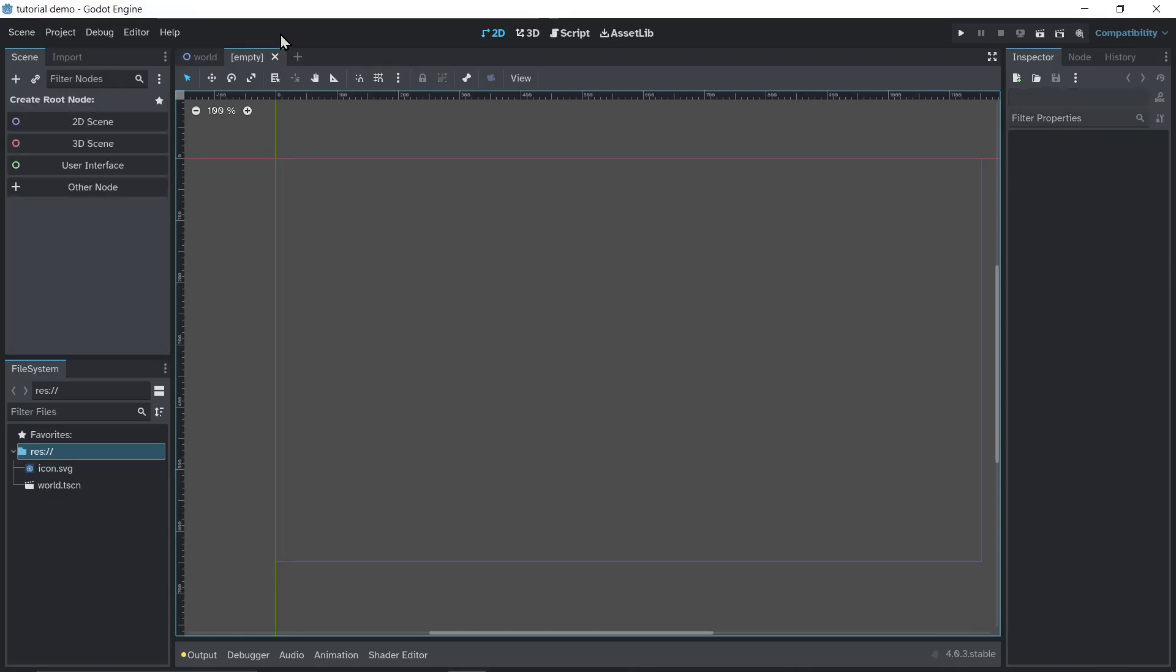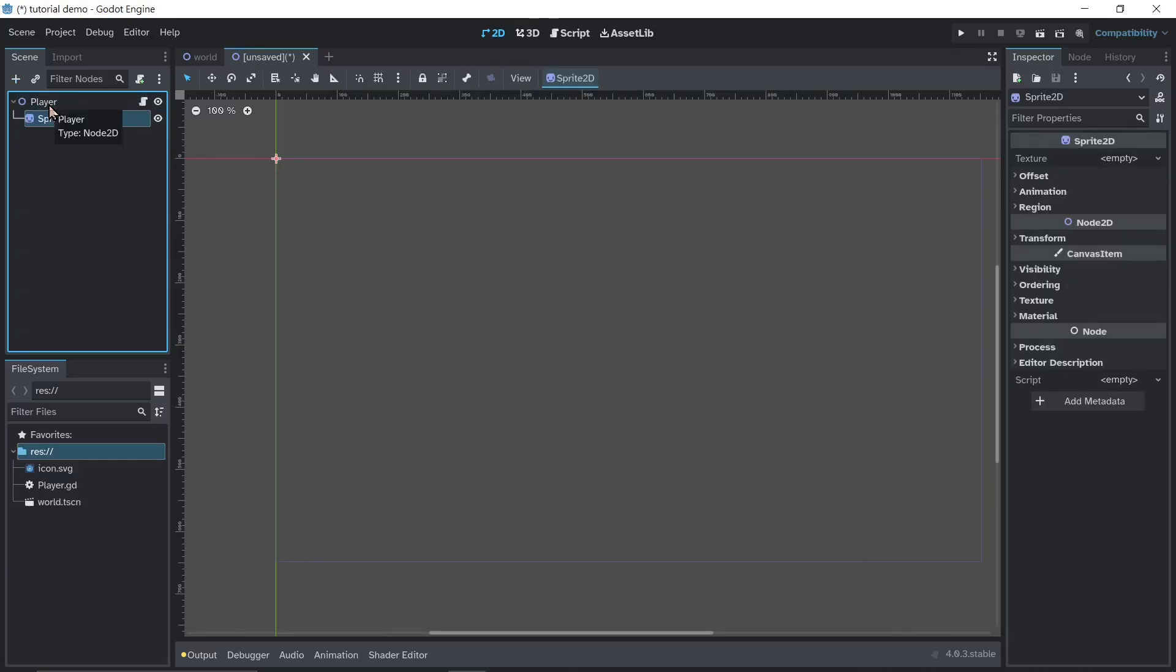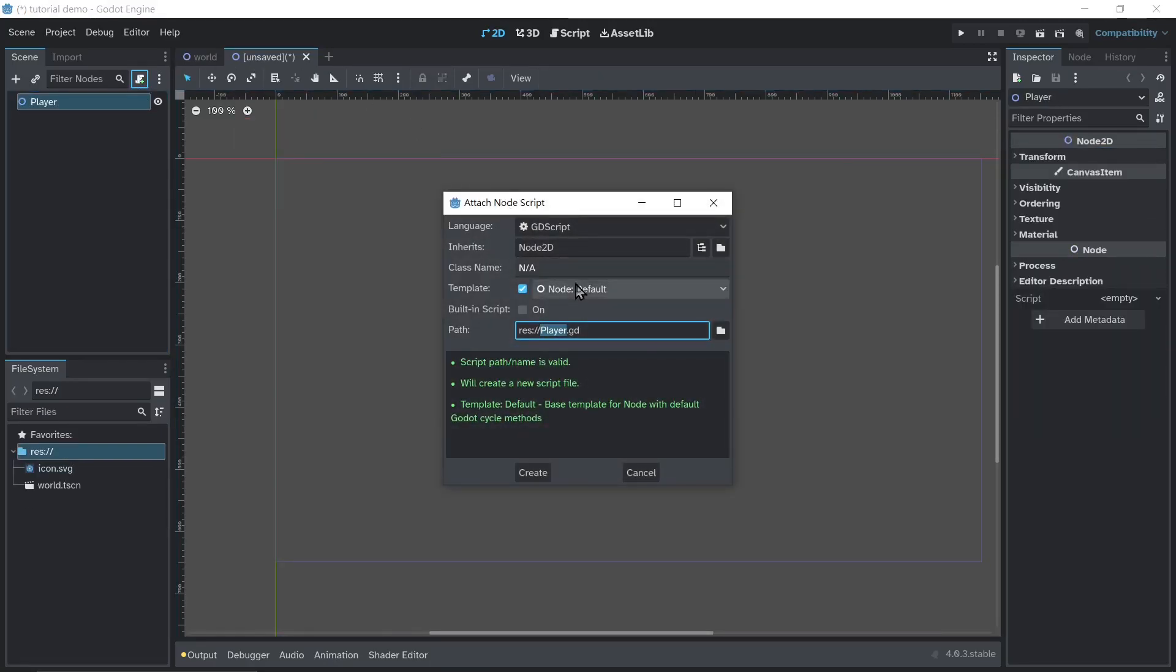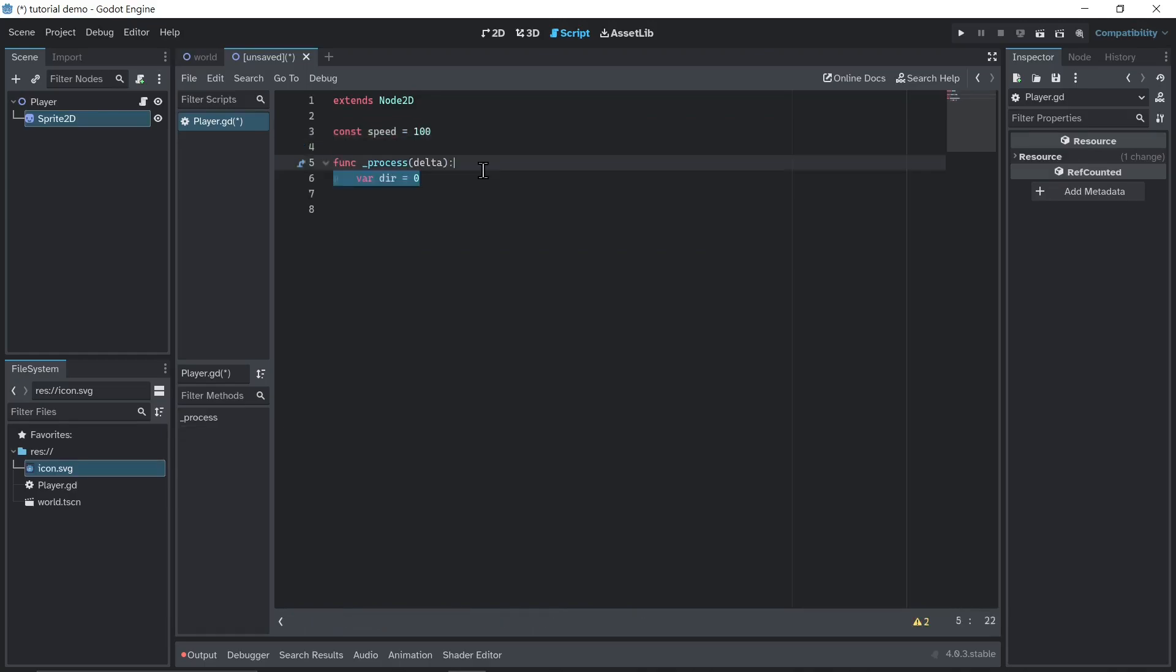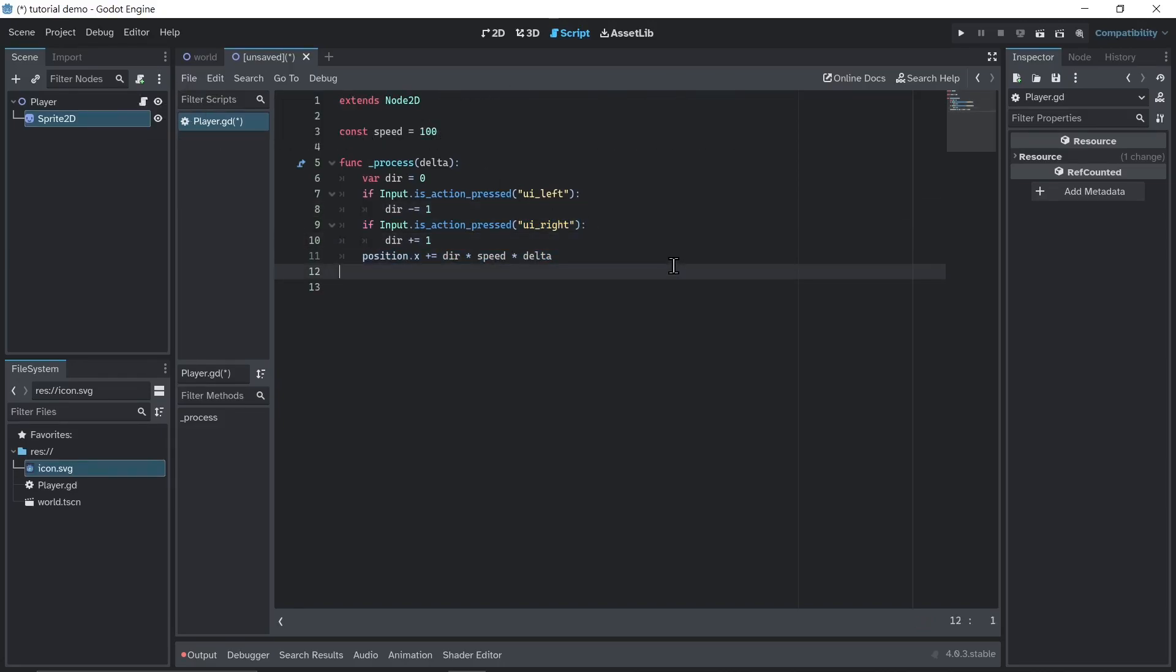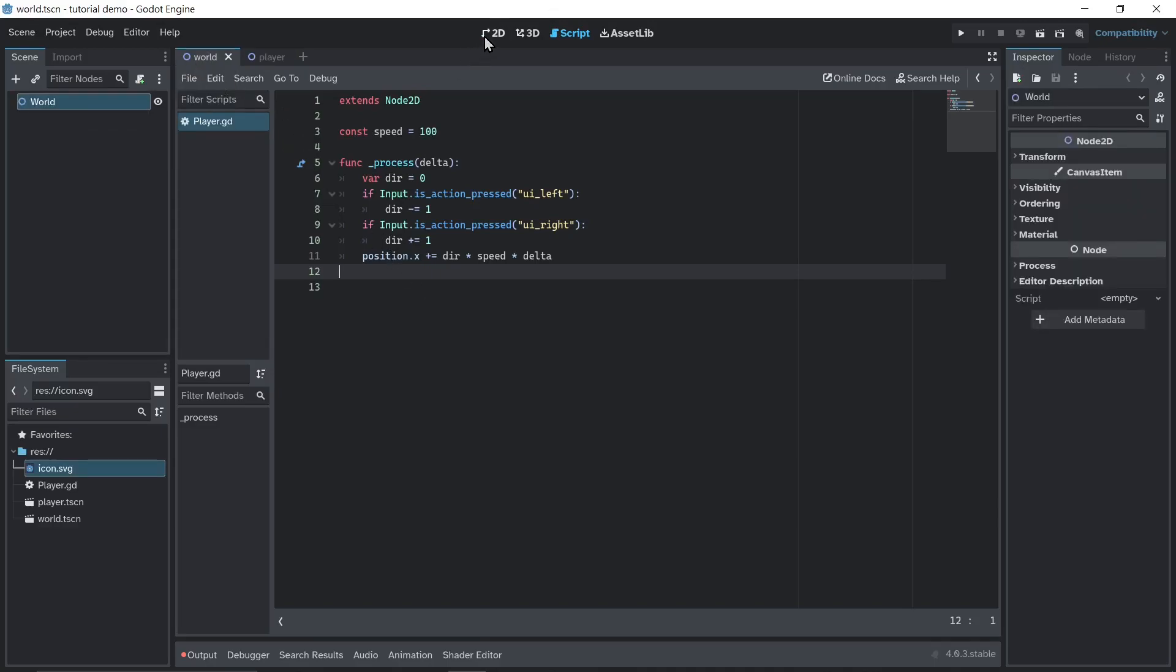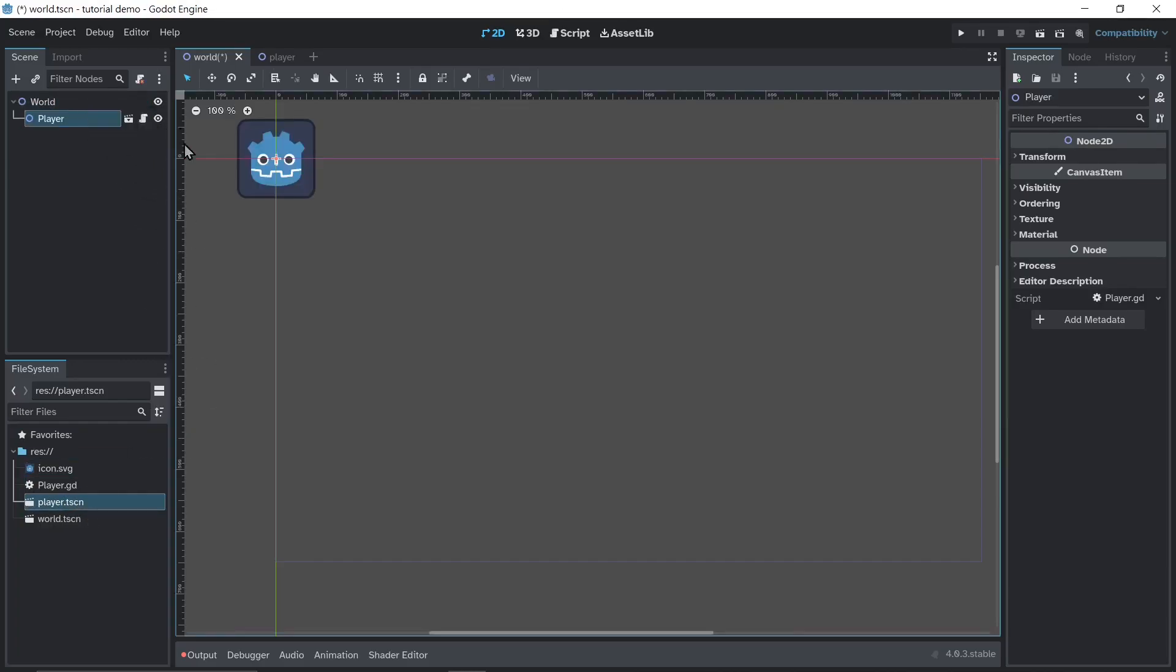Now make a new scene, or ctrl plus N. Node 2D. I'll call it player. I'll add a sprite, and then I'll drag the icon.svg onto the texture property. Make a new script called player.gd. And I'm just gonna make a constant speed. On every frame, I'm gonna grab the button that is being pressed, and I'll append that onto the position. Save the script by pressing ctrl S. I'll call it player.tscn. Now drag player onto world. Move it to the center. Save it.